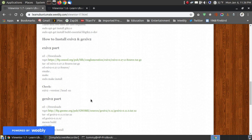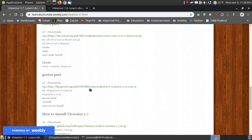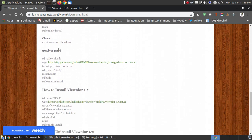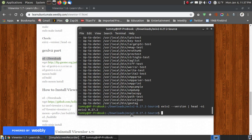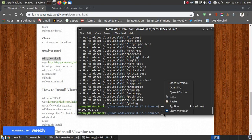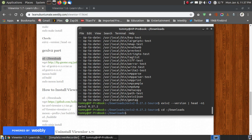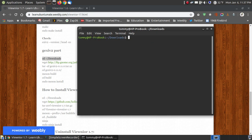Now we're getting ready to install the gexiv2 section. We don't want to stay in our current directory, so we're going to change our directory back to the downloads folder. I'm going to clear this out again to put the prompt at the top.